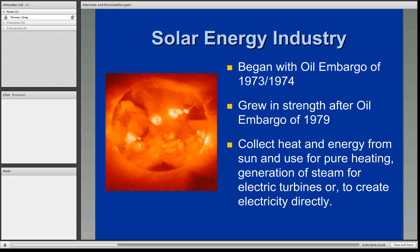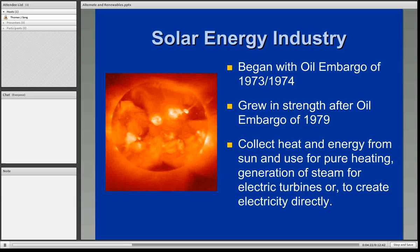Solar energy has been with us for several decades. The first real interest in the use of the sun's rays and heat for energy purposes came with the first oil embargo back in 1973 and 1974. There was a subsequent oil embargo in 1979. The Organization of Petroleum Exporting Countries was controlling a vast majority of oil production, and their decisions caused major problems in the U.S. supply of oil, leading many to look to solar energy as a safe and clean alternative. The simple process is to collect heat and energy from the sun, which can be used for space heating, heating of hot water, generating steam for electric turbines, and converting sunlight directly into electricity.